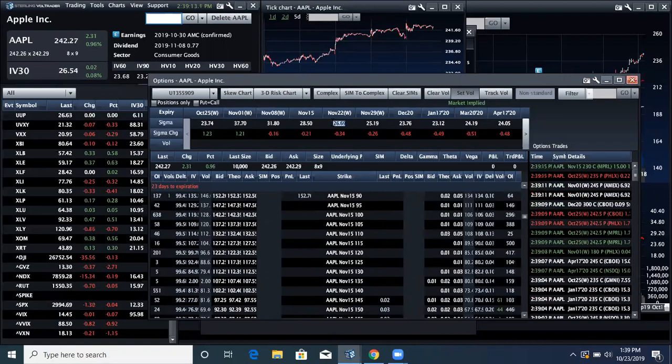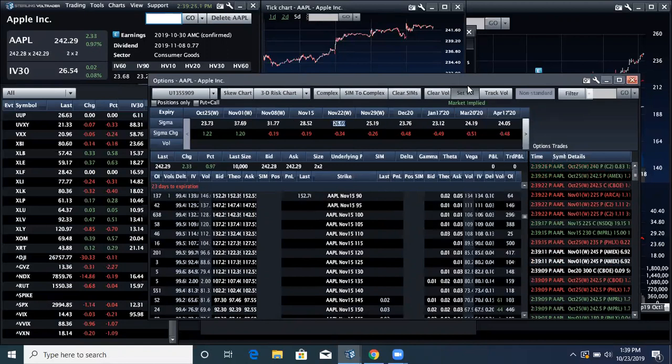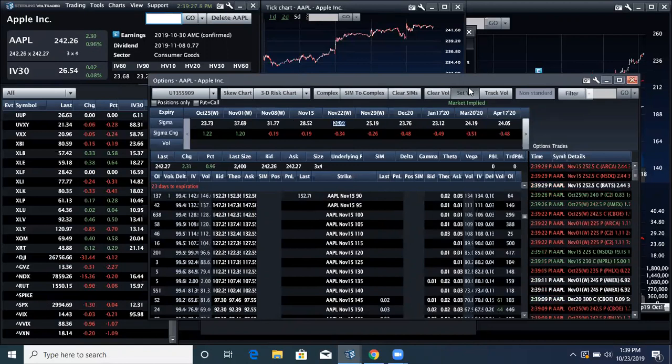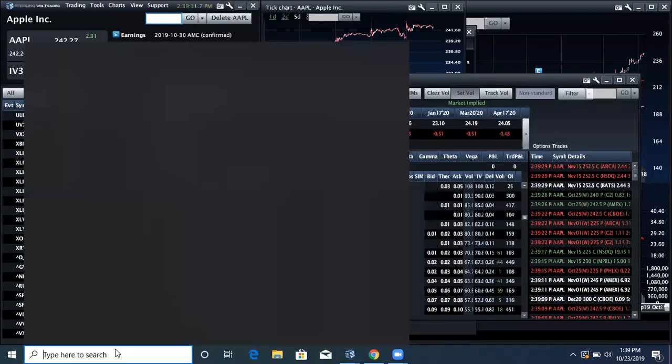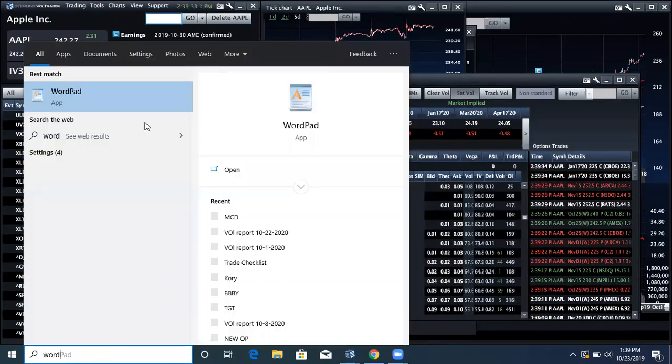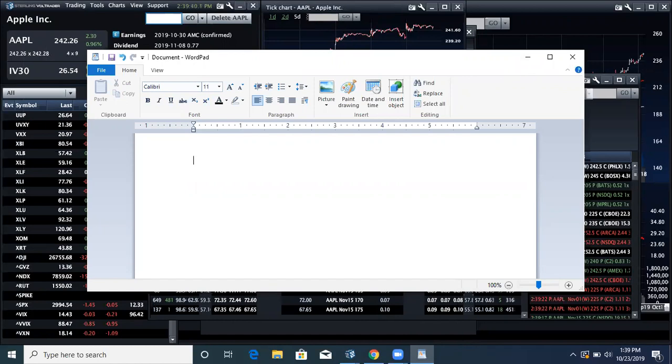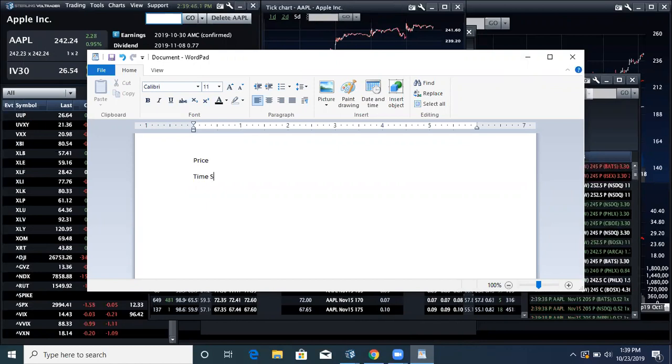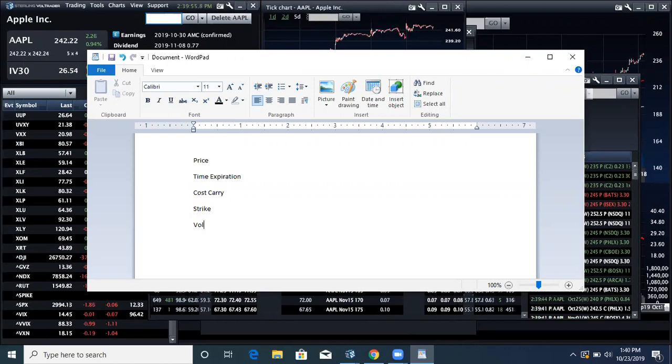So why is it important? That's the final piece. There's a real brief on what is implied volatility, but why is it important? It is important because that is what really sets the options price. If I pull up WordPad here, there are five variables in an options price. In Apple, the five variables are price, time to expiration, cost of carry, strike price, and volatility.